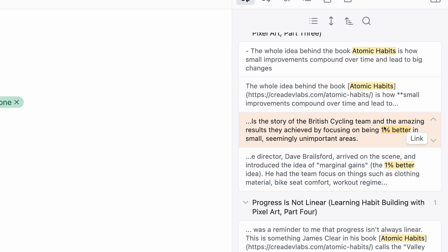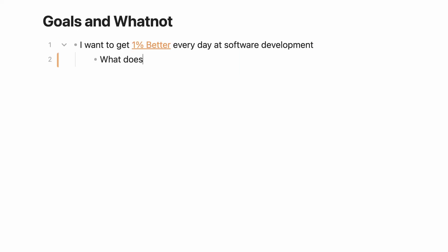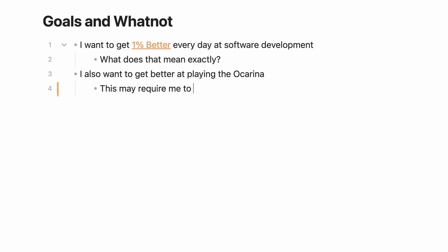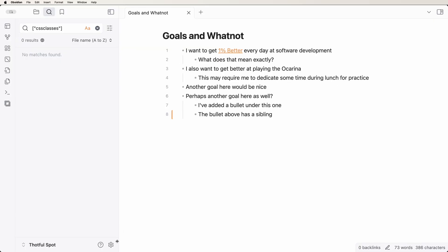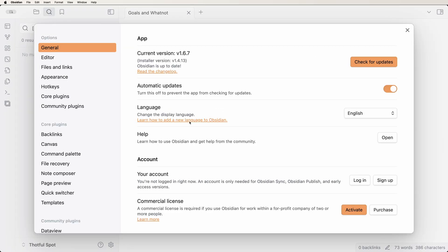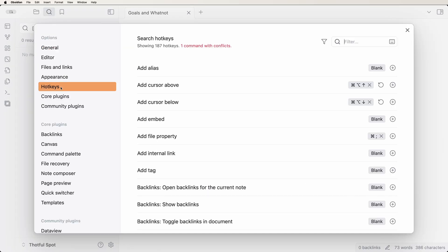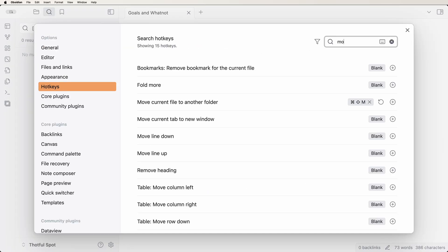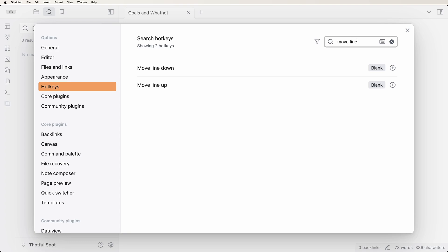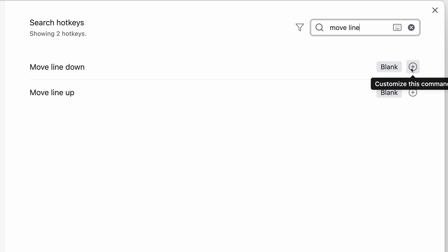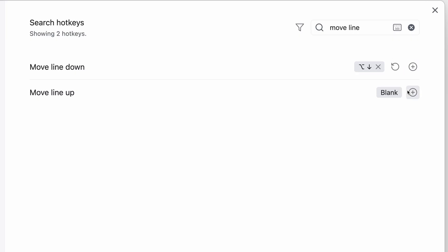This allows more connections to surface between your notes. I like to work with bullet lists and Obsidian has some nifty shortcuts to make moving things around speedy. Head over into settings, hotkeys and search for move line. Set whatever keyboard combo you want for these. I use option up arrow for move line up and option down arrow for move line down.